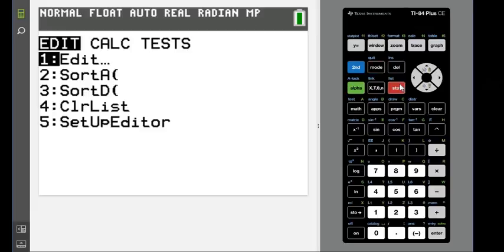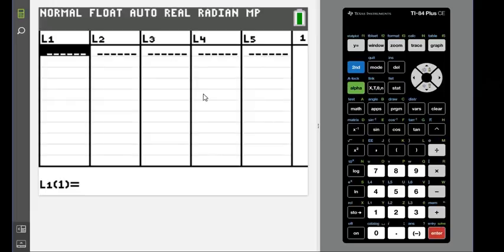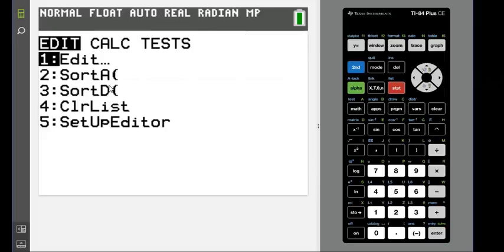If L1 or L2 happen to be missing, under stat the setup editor will help you get those back. If you just hit 5 and then enter again until it says done, it'll bring you back any list that you deleted.